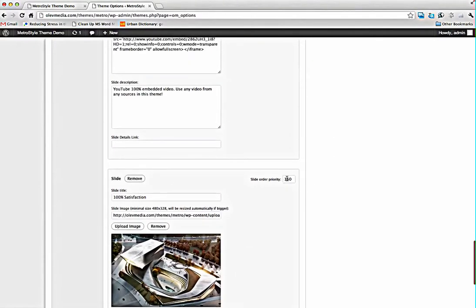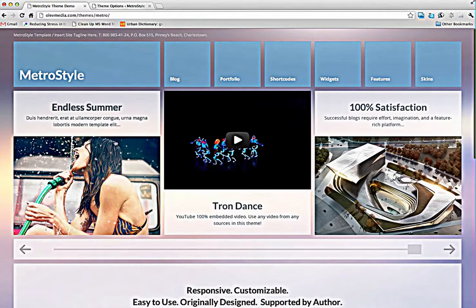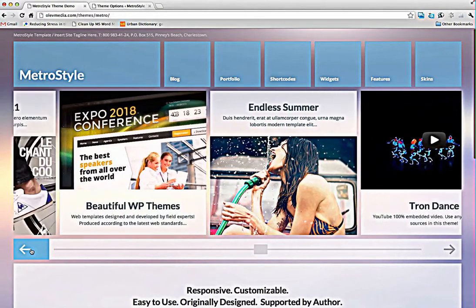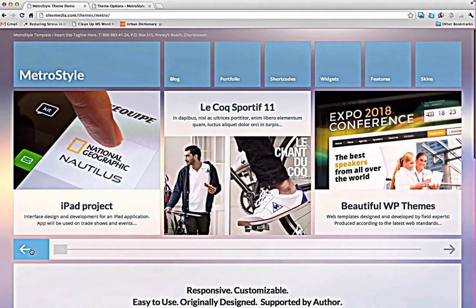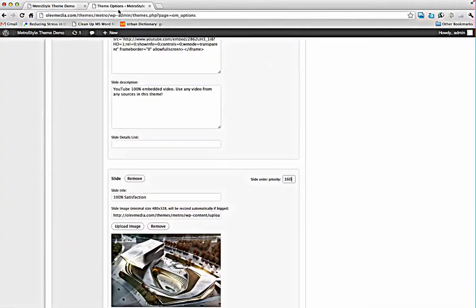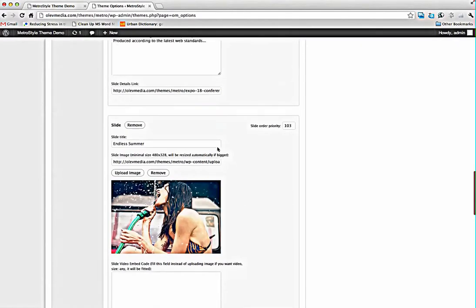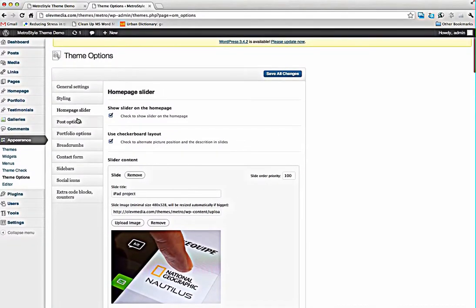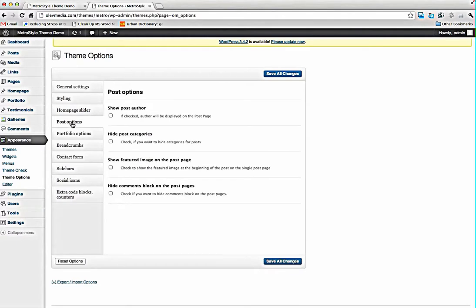And you can set slider auto priority to position your slides like you want. Here we have post options, categories, features, images, etc.